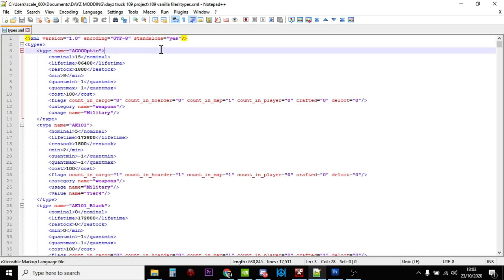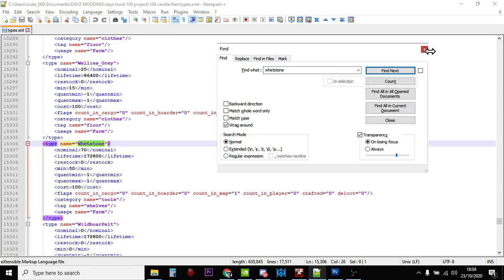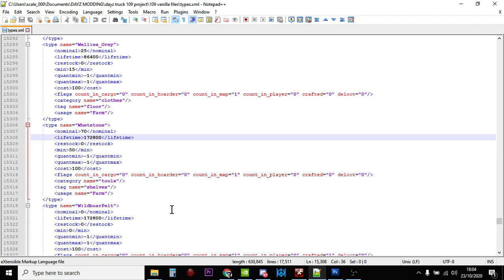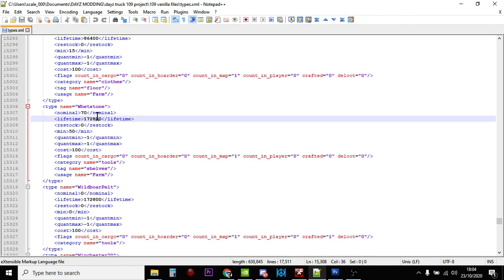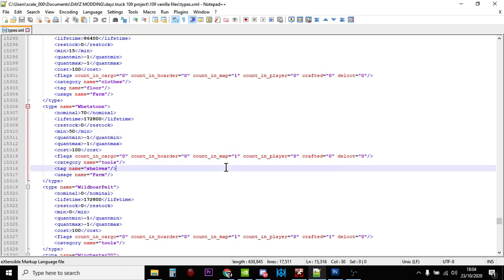So here we are in the types.xml file, which is really the engine of the loot economy within DayZ. Sharpening stones are called a whetstone, W-H-E-T-S-T-O-N-E. So let's find the whetstone. There it is. So we can see the whetstone has a nominal value of 70, so they should normally be 70 on the server. They start spawning back in when that number drops down to 50. They're only counted on the map, so that's cool. It means that they're not counted if people pick them up or they've got them in tents or bags or barrels or that sort of stuff.